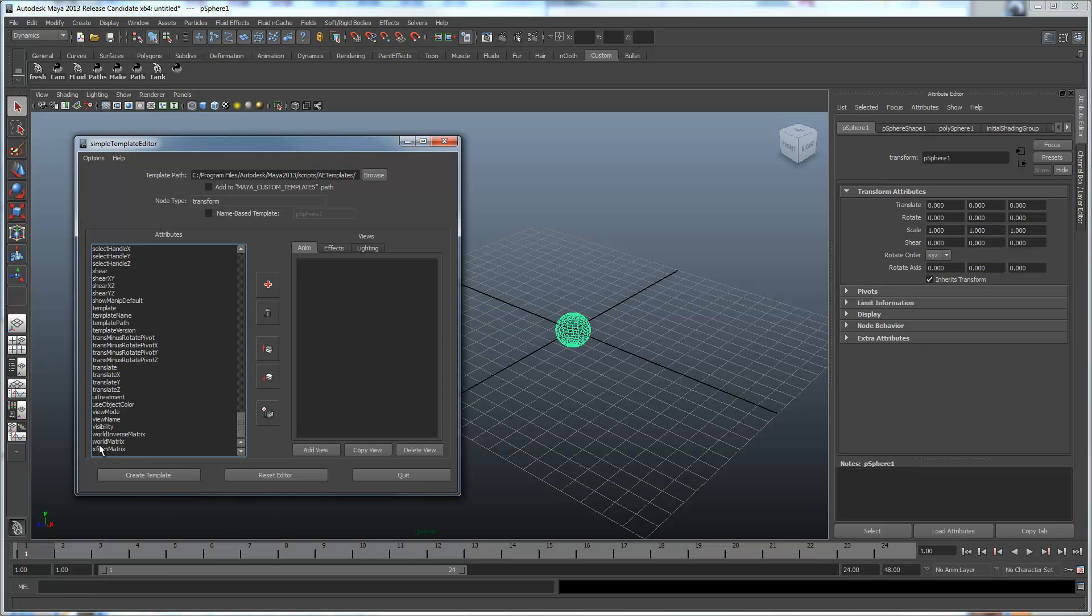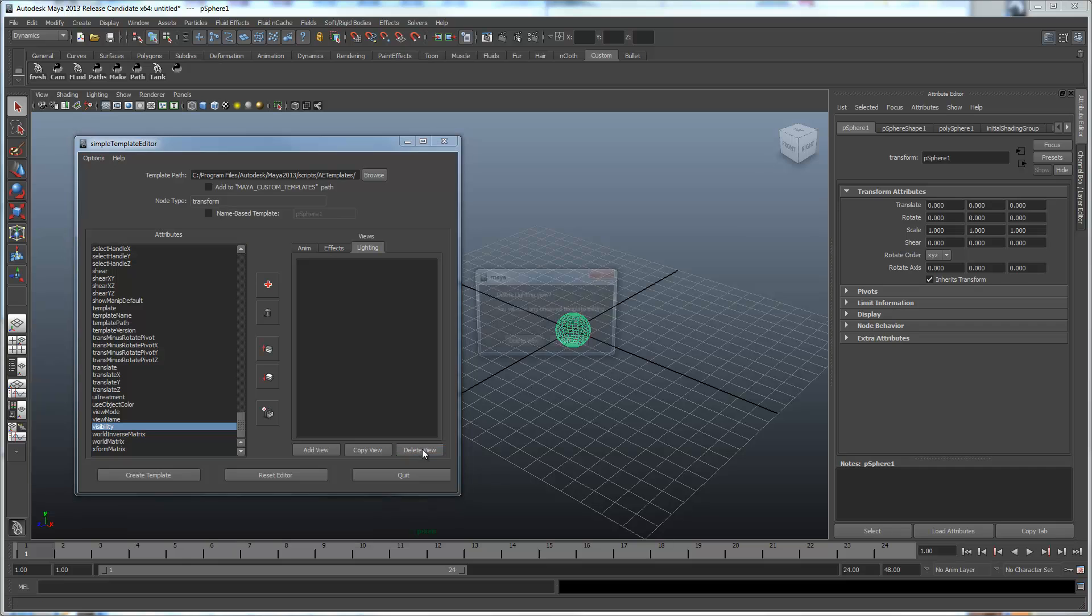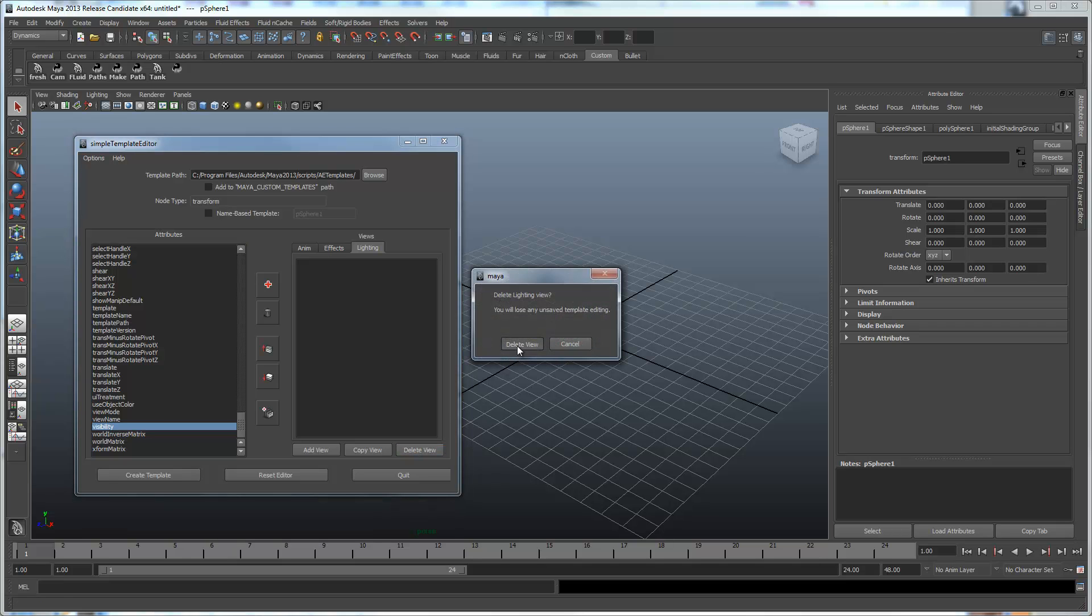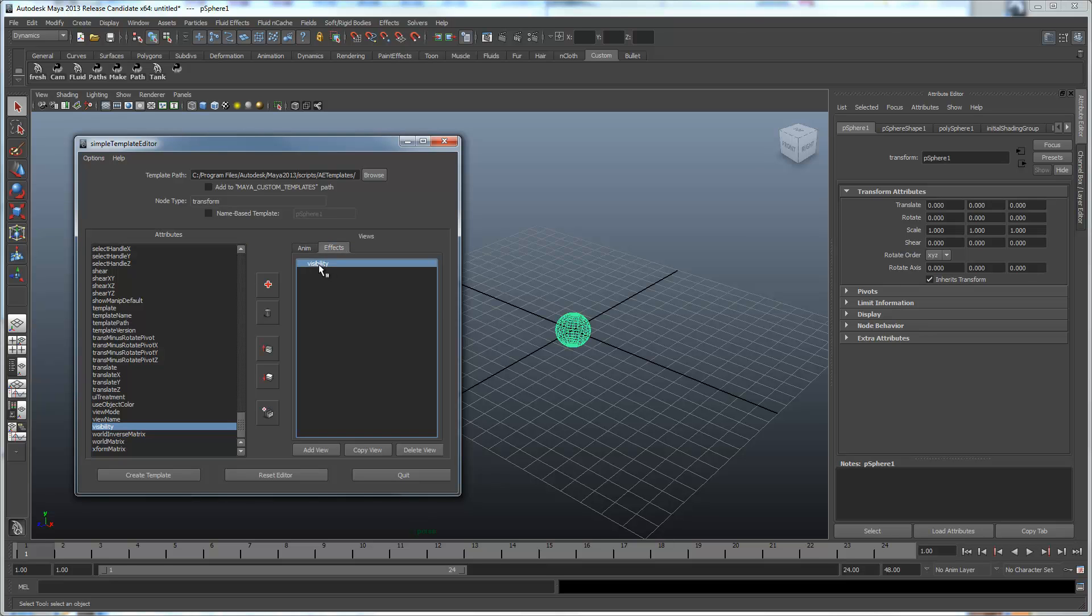What we're going to do is create two views with visibility, and we'll create an empty view, so let's just delete that view. Okay, so now we've got these two views. This is going to use the standard widget, but we're going to add a callback to Effects to use our own widget.